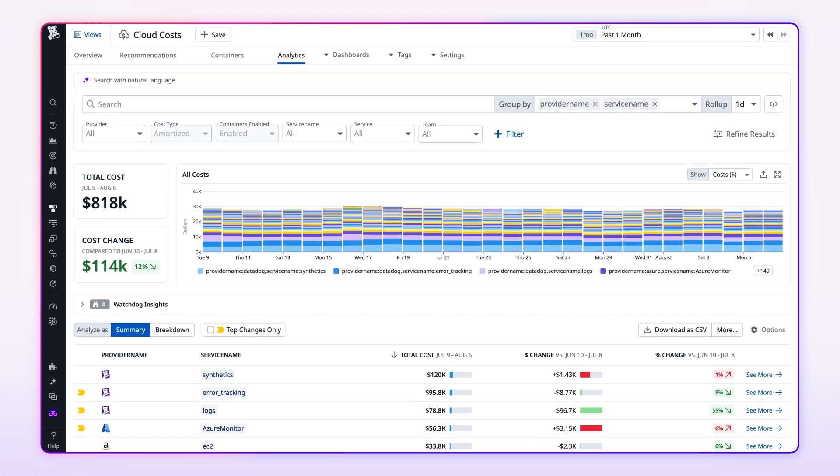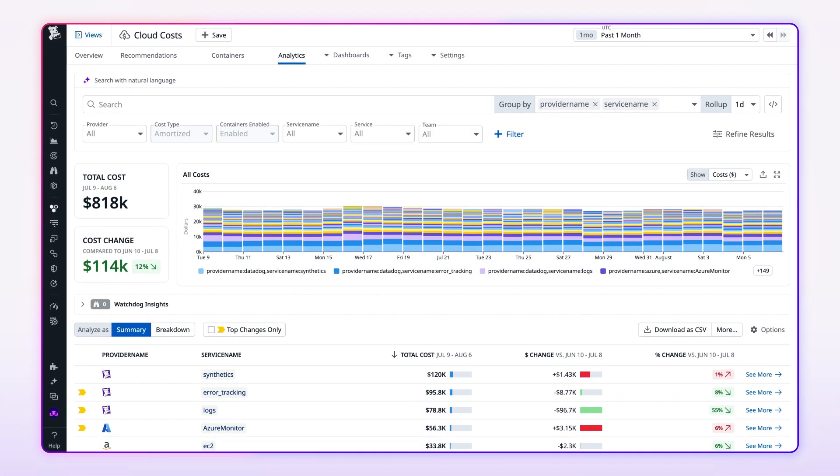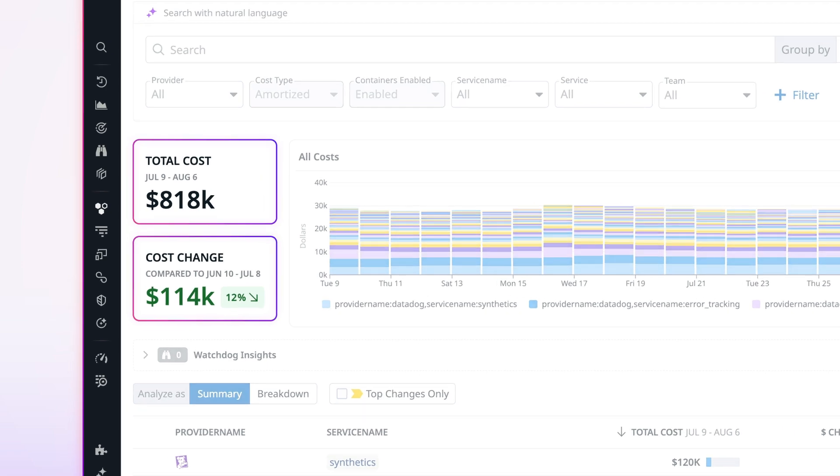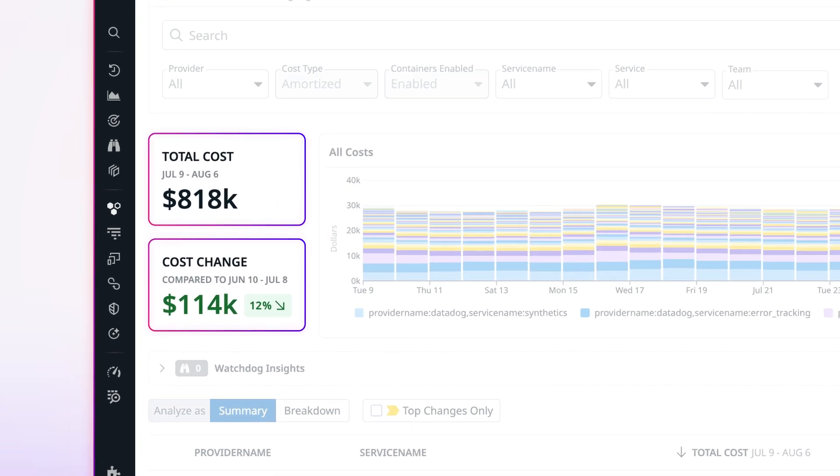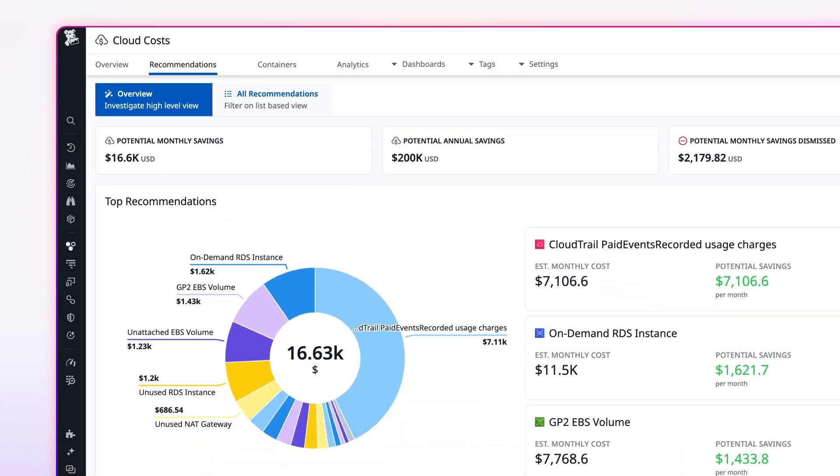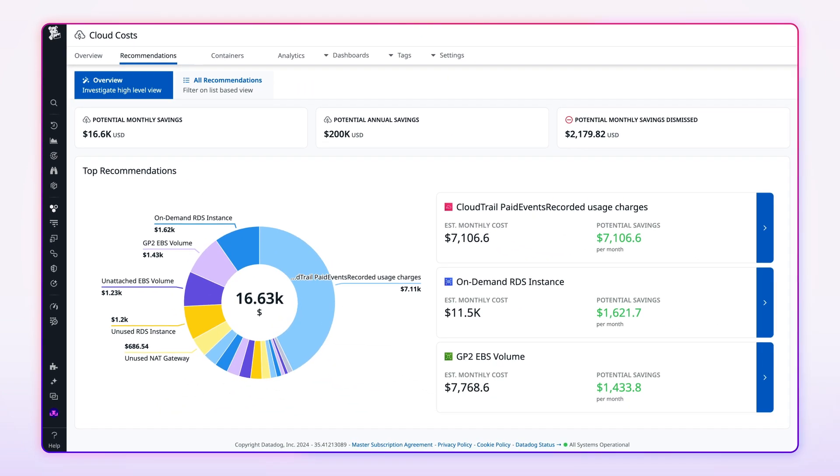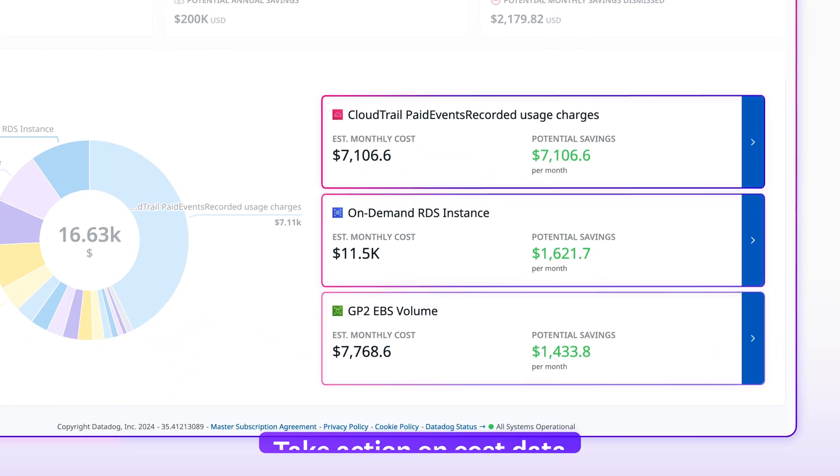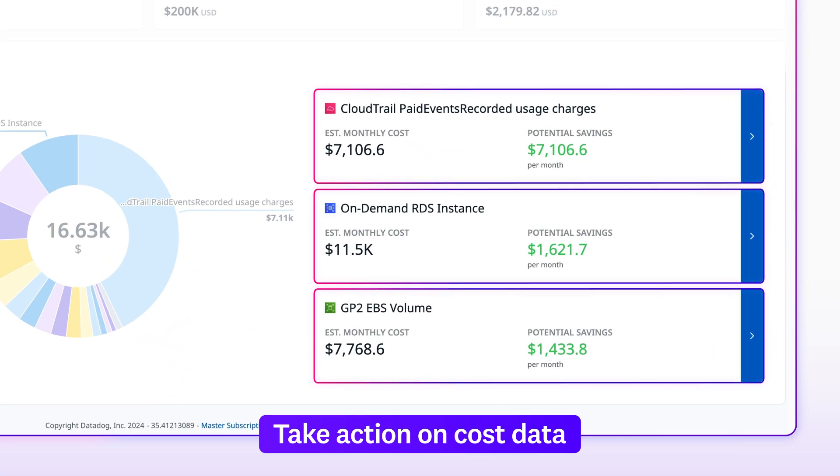And finally, Datadog brings together cloud cost data with infrastructure and application performance metrics, helping enterprises reduce wasteful spend. And with automated recommendations, engineering and FinOps teams are empowered to take action on cost data.